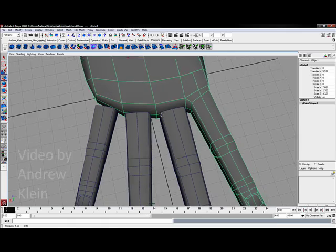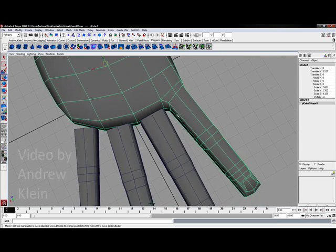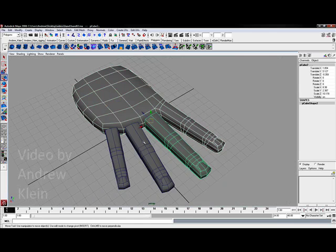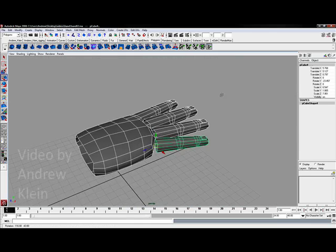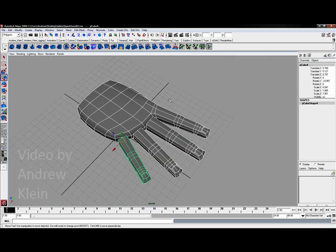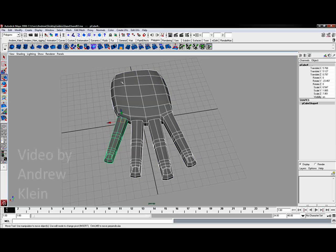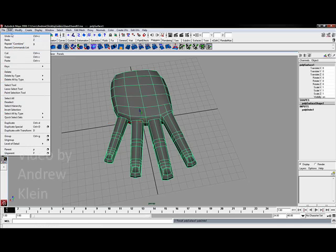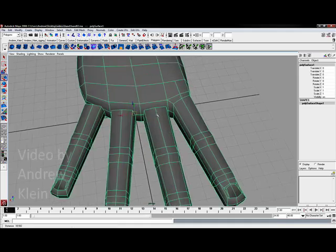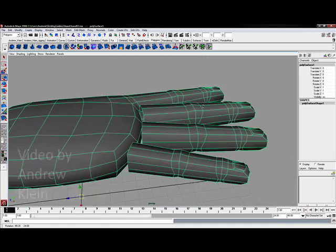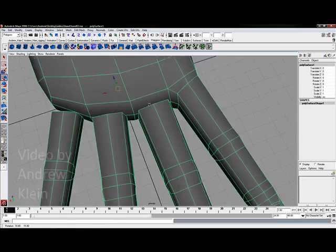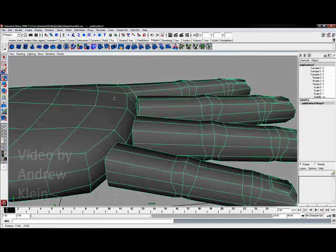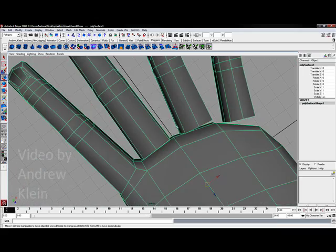What I want to do next is come in and combine the hand with these three other fingers. Before I actually merge these up or attach them together, I have to be able to combine the objects first. I'm going to select all four of these objects and go to mesh and choose combine. Then immediately I'm going to go to edit, choose delete all by type and delete my history.